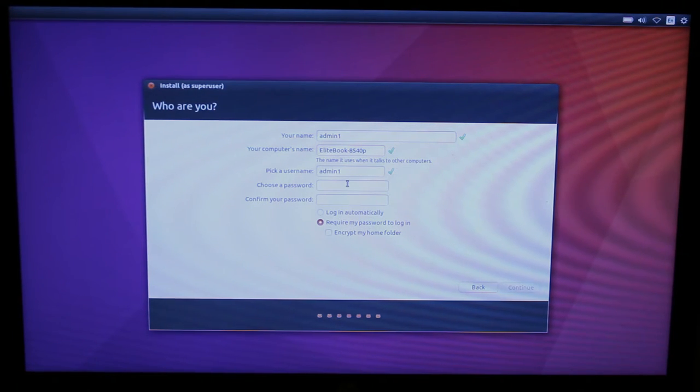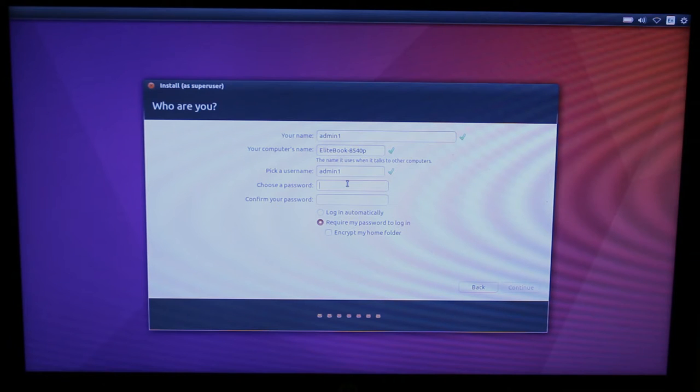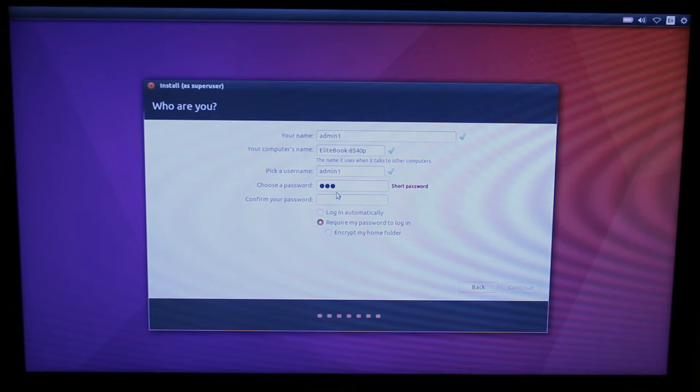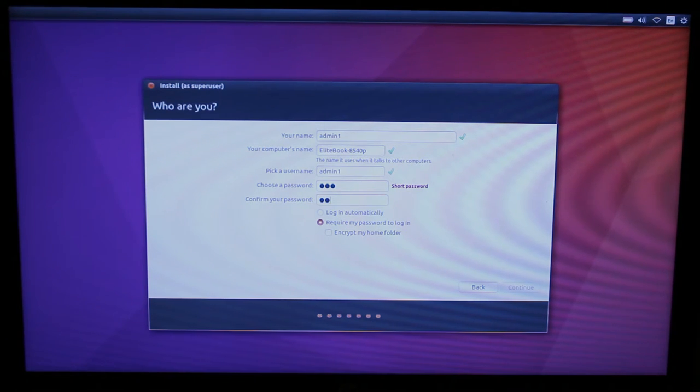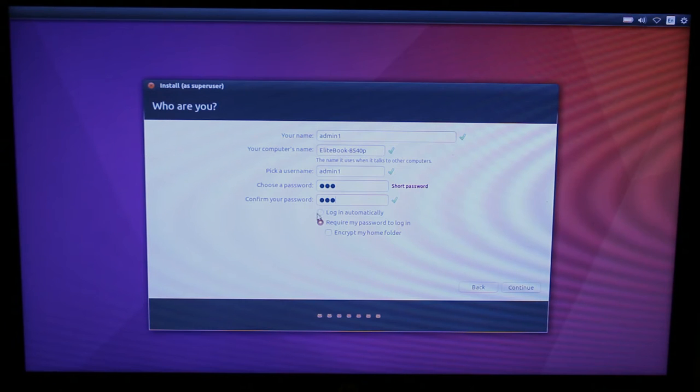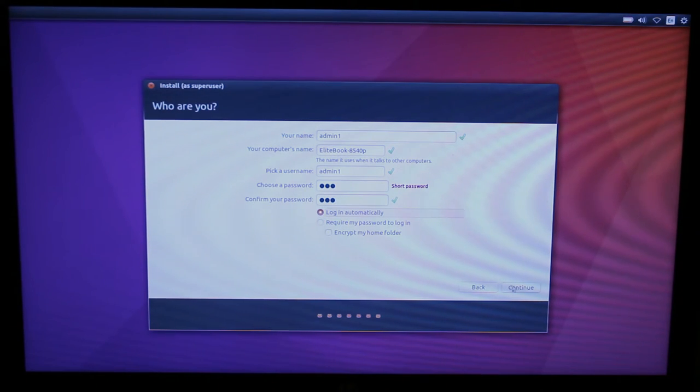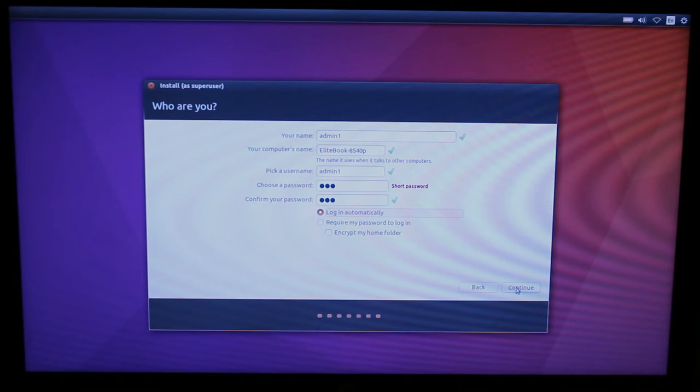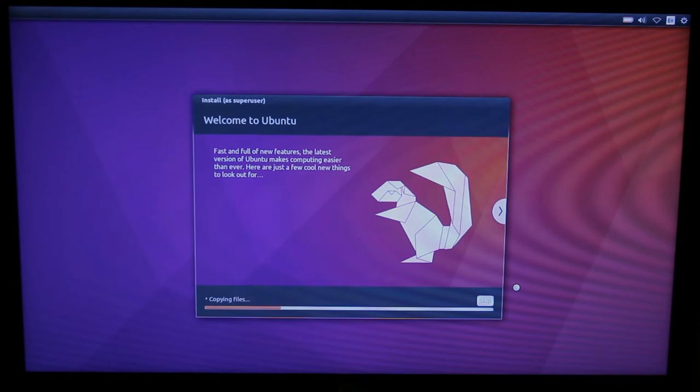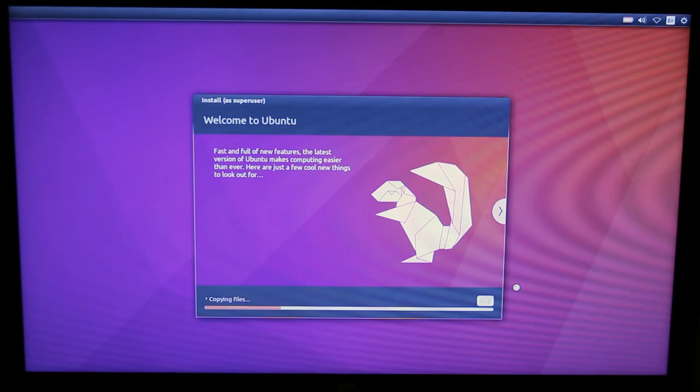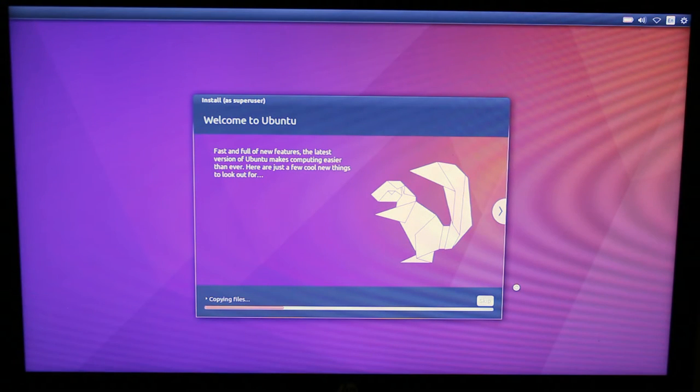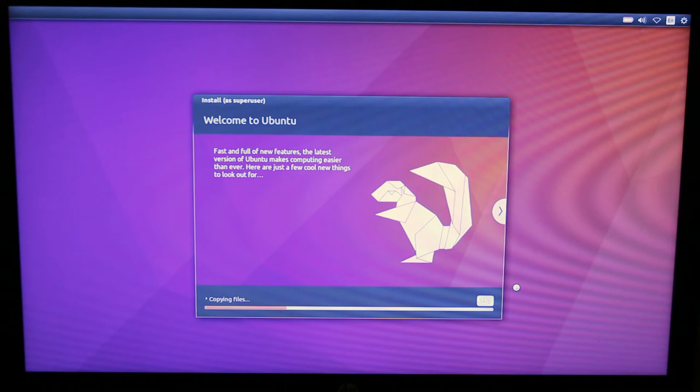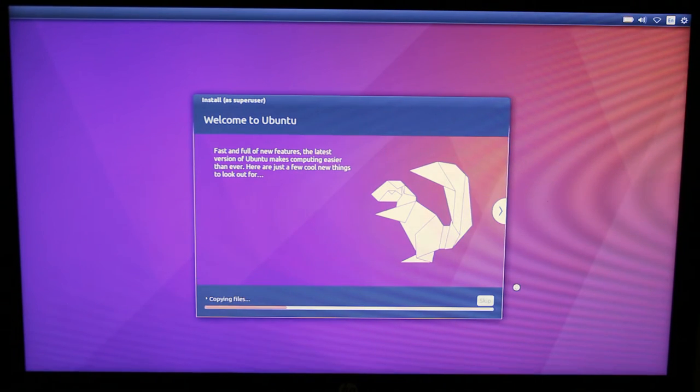Username, we'll leave it as it is, and then a password for now just because we're going to be punching it in a lot, I'm just going to make it 123. Later on once I'm ready, I'll make a real password for it. And I'm going to set it to login automatically just to make it easier while we're setting up. Hit continue. Now this will take some time, maybe 15 minutes or so. I'll go ahead and stop the video and let you know how long it ends up taking.